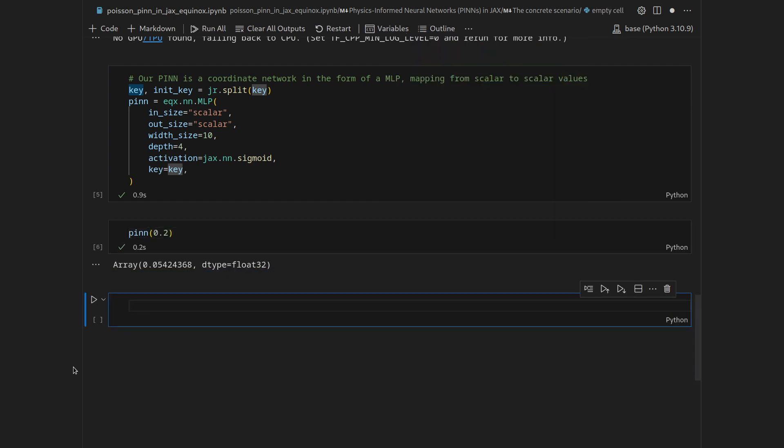We can now evaluate the PINN at a point, for instance at 0.2, and get a value of 0.05. In the initial state of the weights and biases, this is what the PINN thinks the solution to the Poisson problem at x=0.2 looks like.